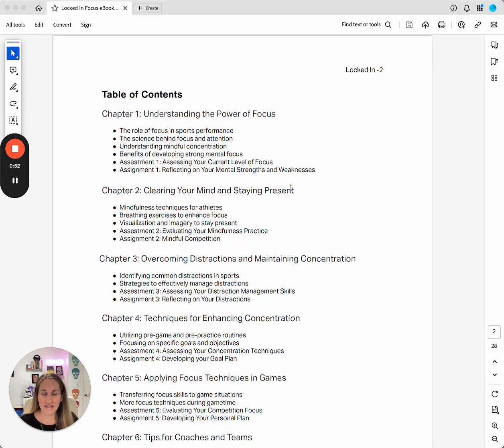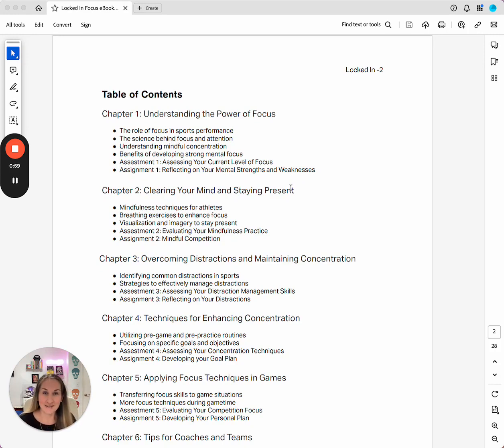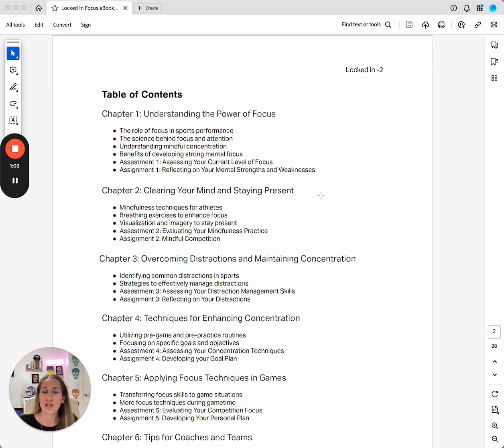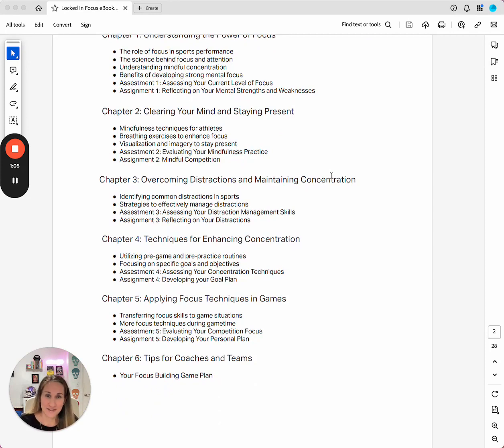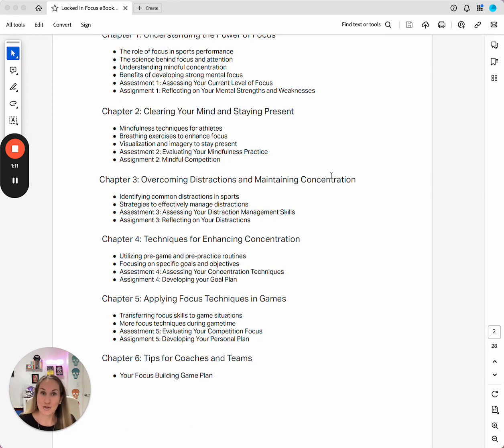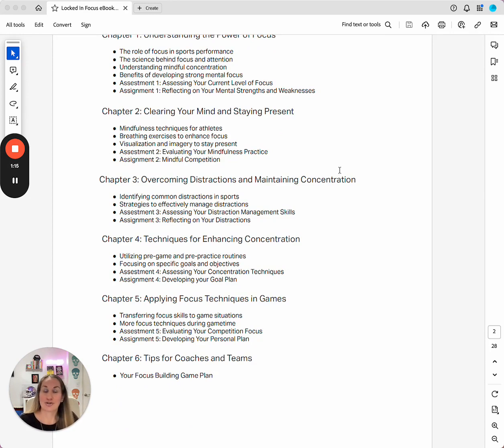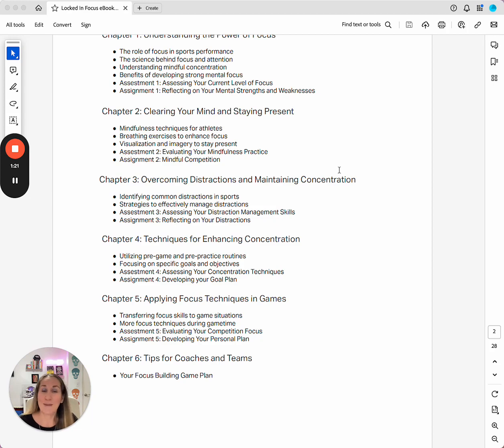Here's our table of contents. We're going to go over understanding how focus works. I'm going to talk a little bit about the science of focus. We're going to go over common distractions and look at different types of techniques. In each chapter, there are assessments and quizzes so that you can apply what we're talking about to your specific situation so that you really get the most out of this guidebook.